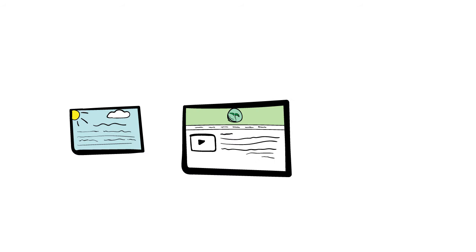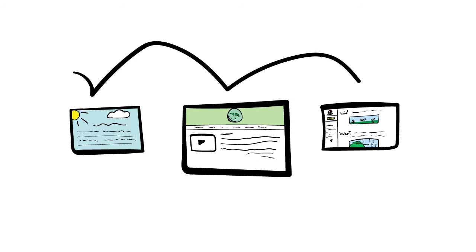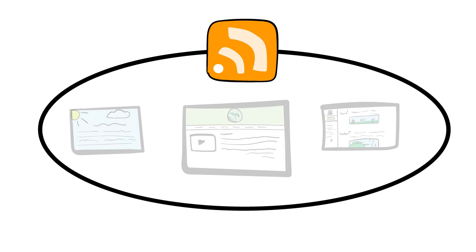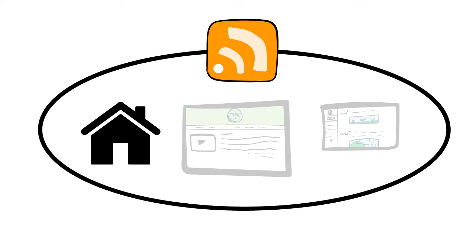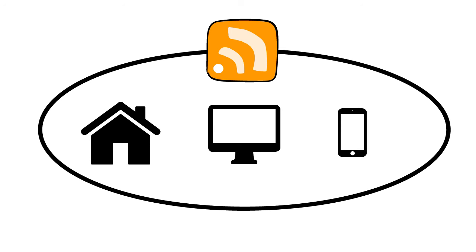Let's say you check multiple blogs every day. Normally you just go to each of them one by one looking for new content. But with RSS feeds, they're all in the same place. You can even make that place your homepage, a desktop icon, or an app on your phone.